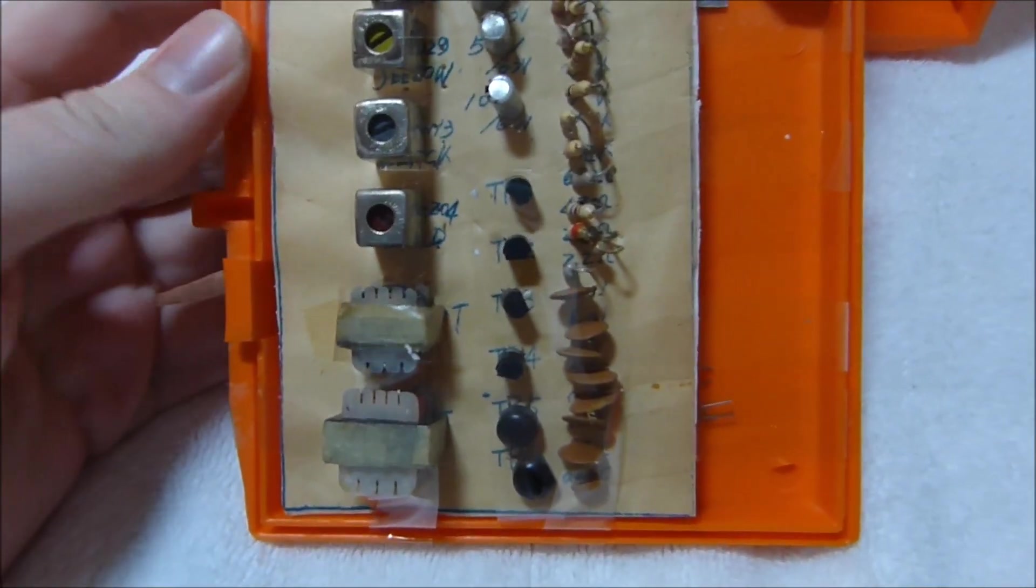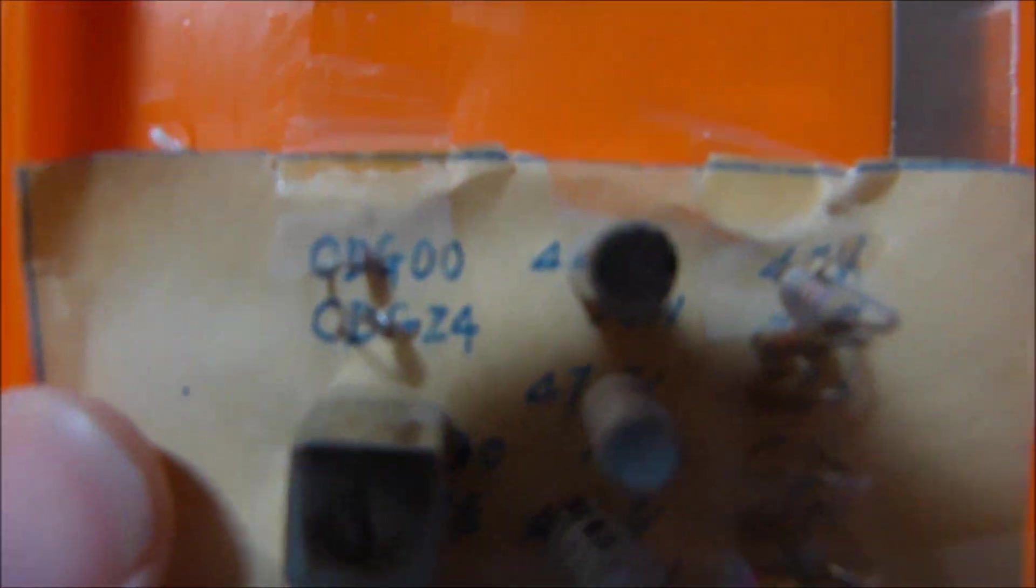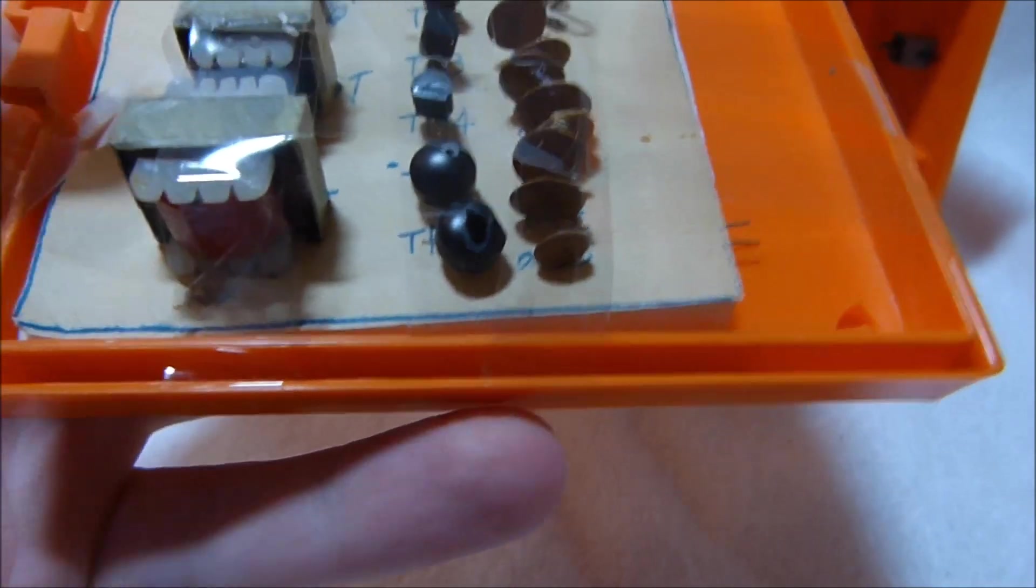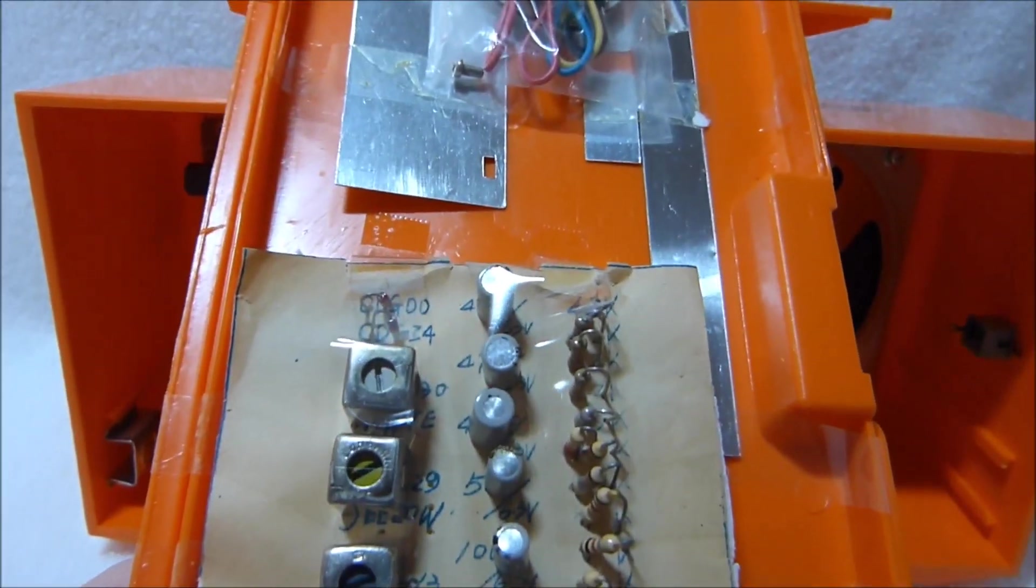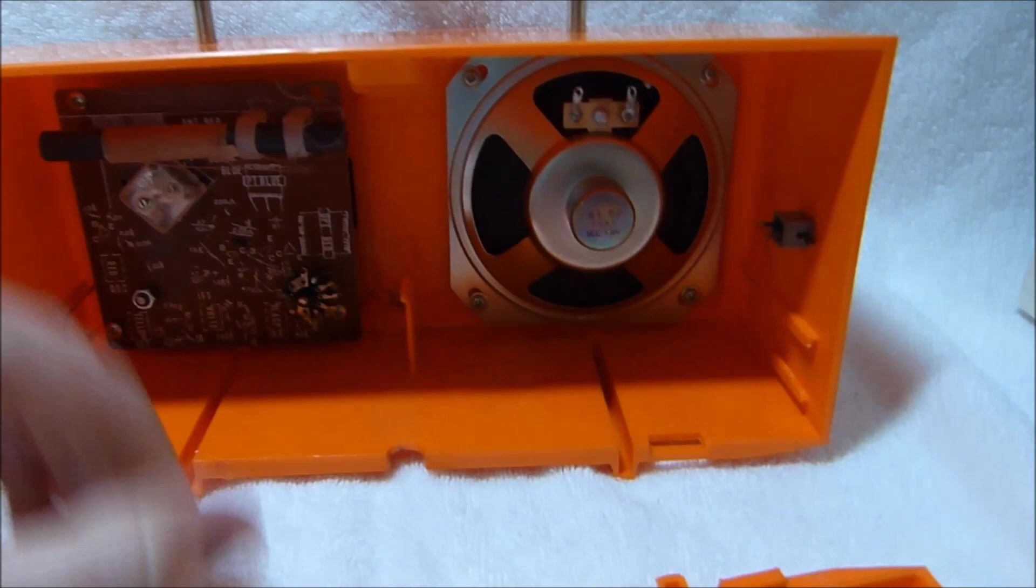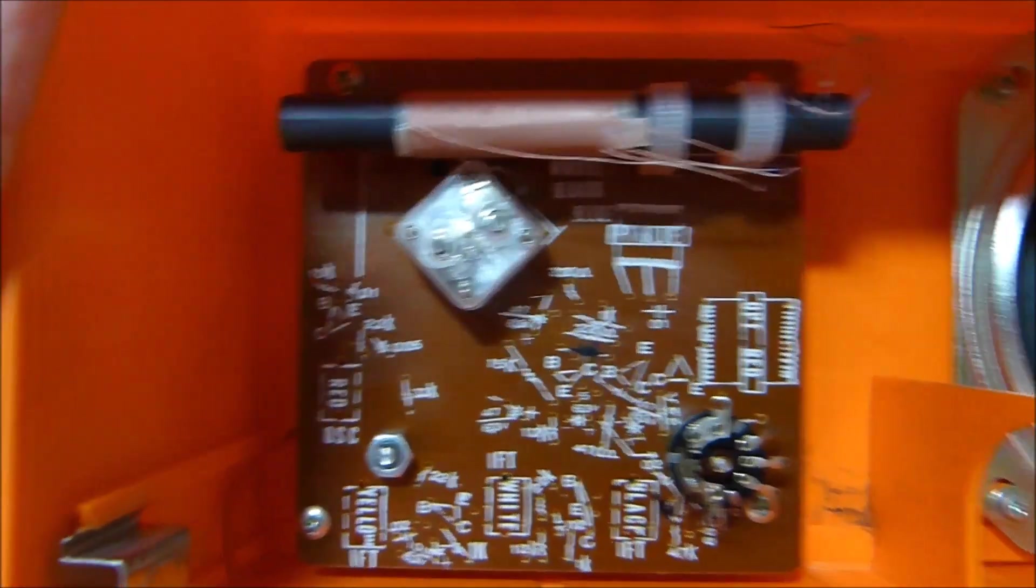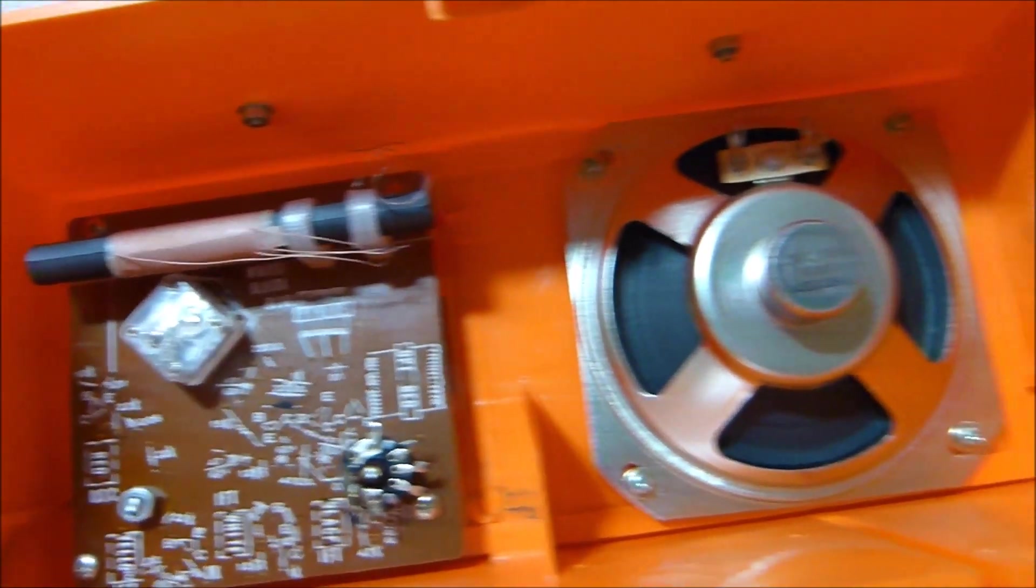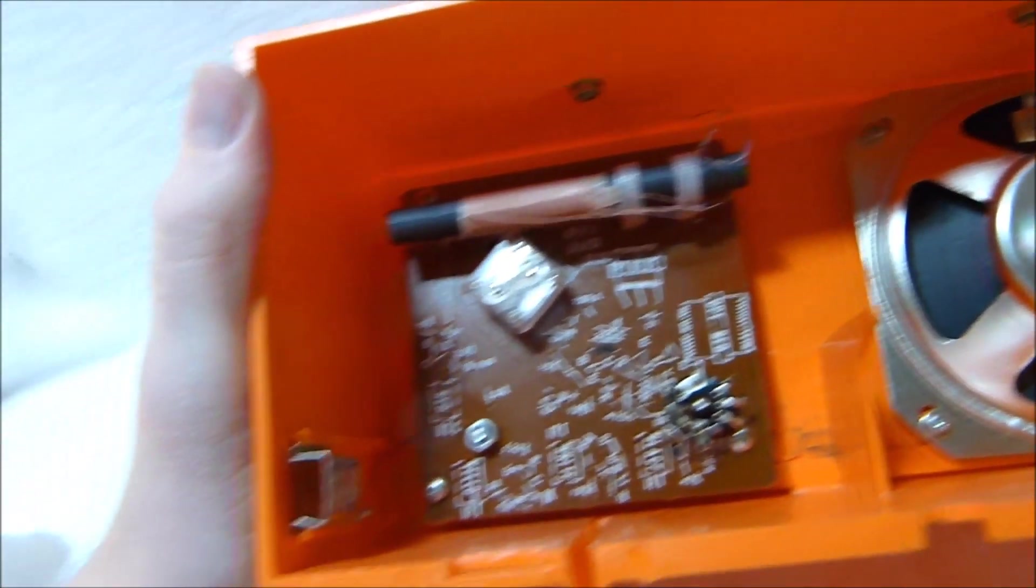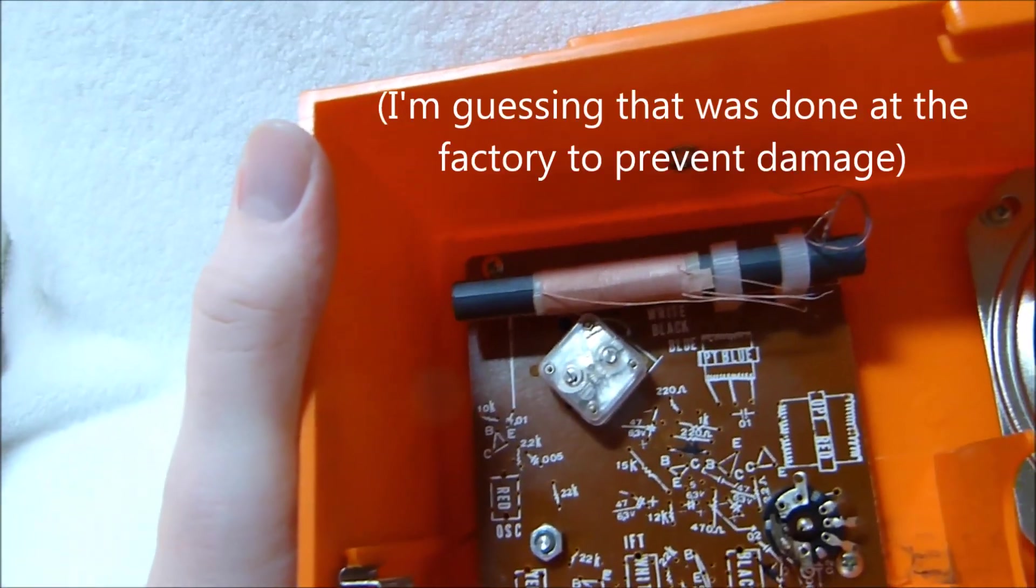There's all the parts still taped to the inside. It looks like that was handwritten and then photocopied. You can see that some of the parts are already mounted. The other ones are like that as well; it's not that someone partially built this kit or anything.